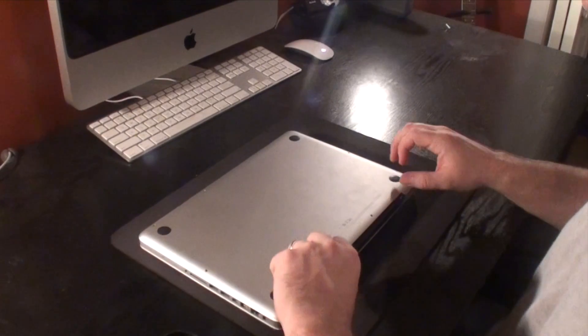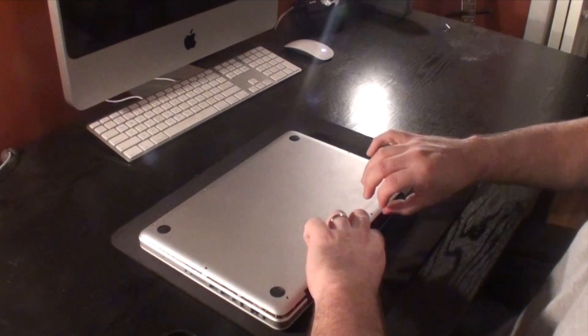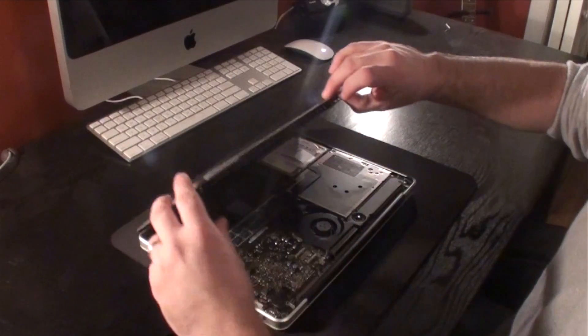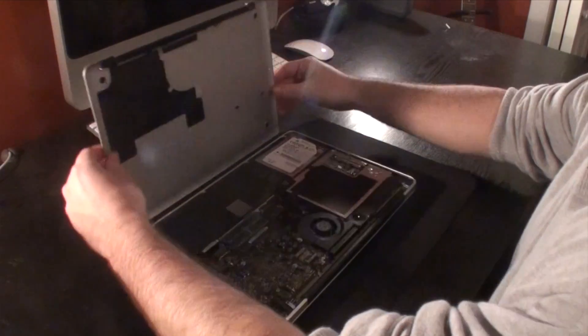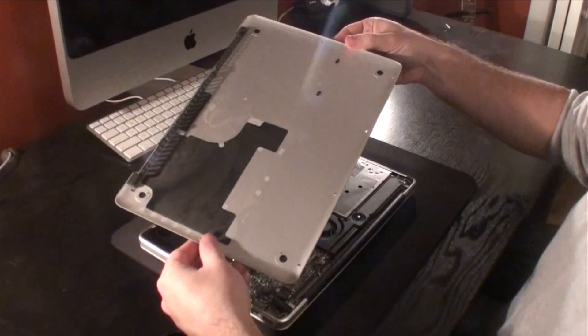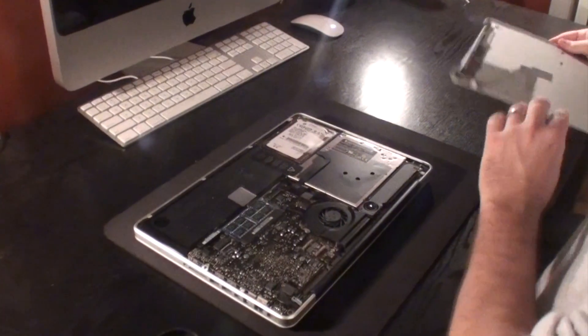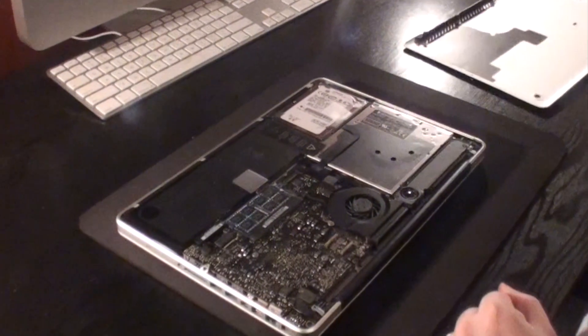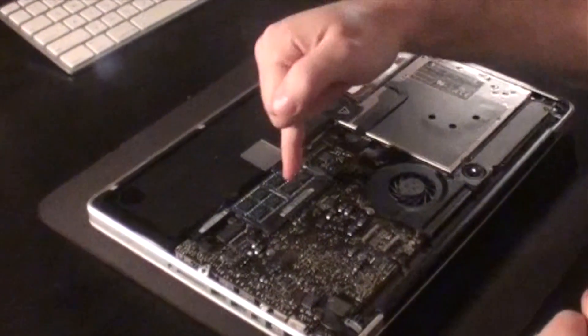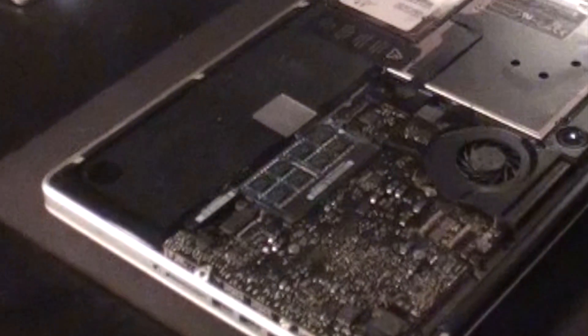All right, the next thing is just to slide that case right off. And there is the inside of our MacBook Pro and there are our RAM card slots.